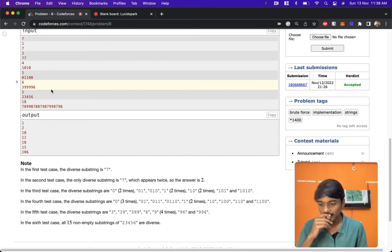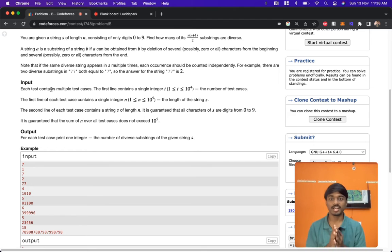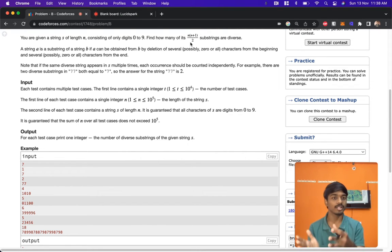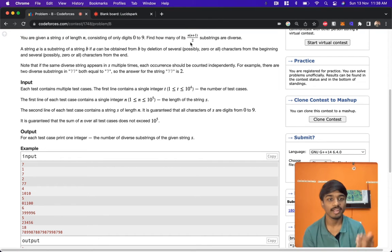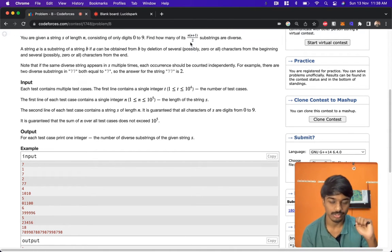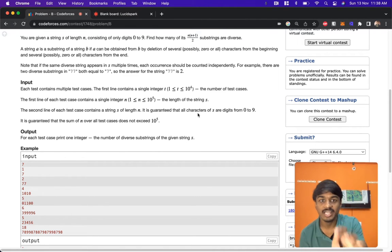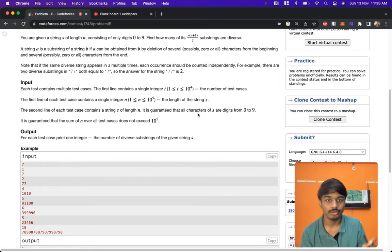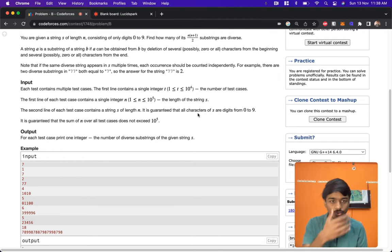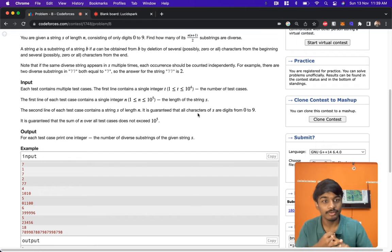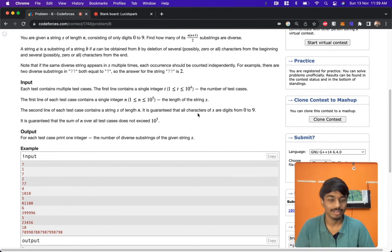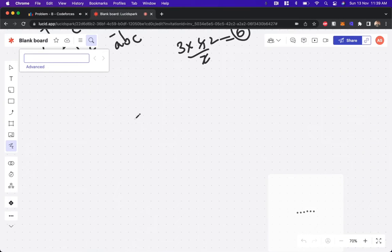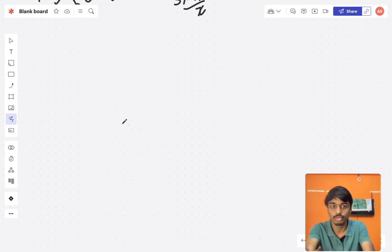Let's check the constraints. n can be 10^5, so generating all substrings would be O(n^2) which is around 10^10 operations — that's not feasible. We cannot generate all substrings. Also, it's guaranteed all characters are digits 0 to 9, which is important.